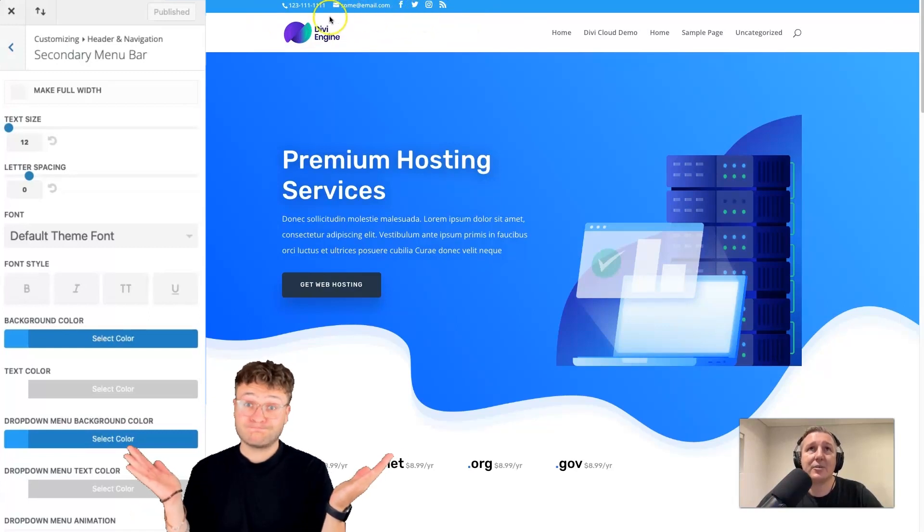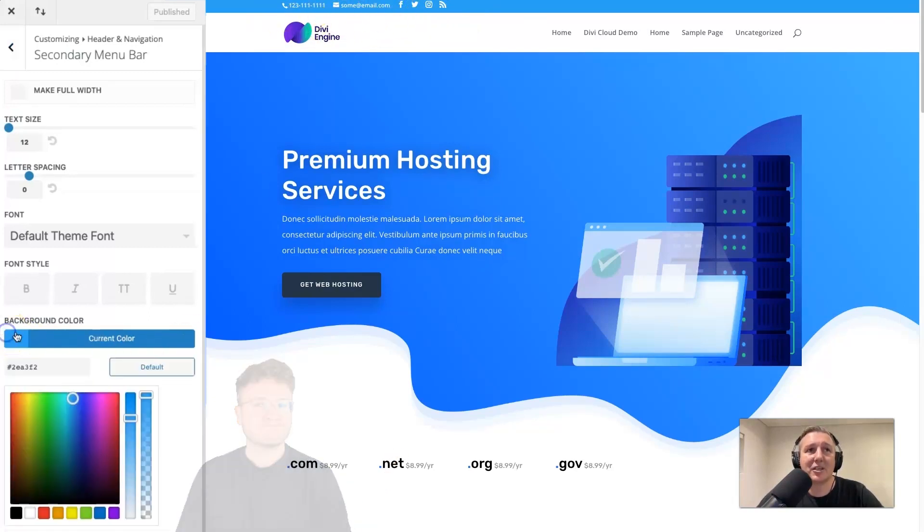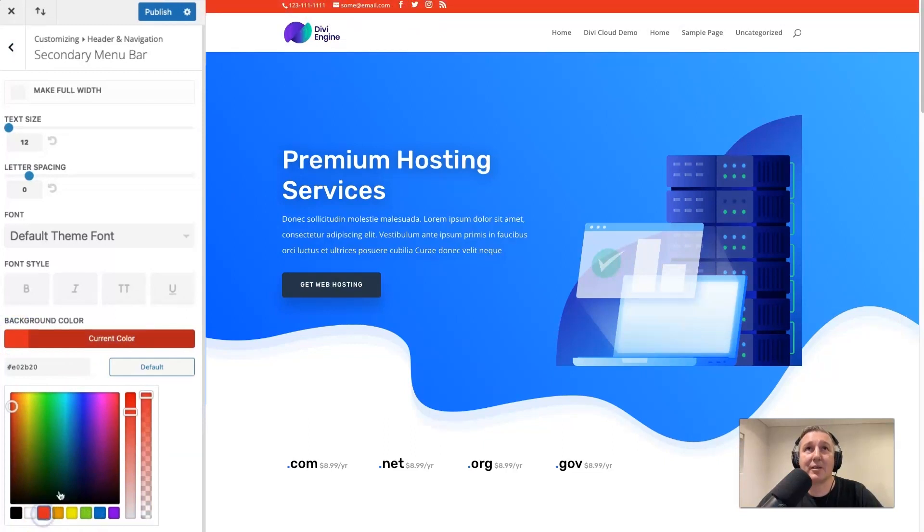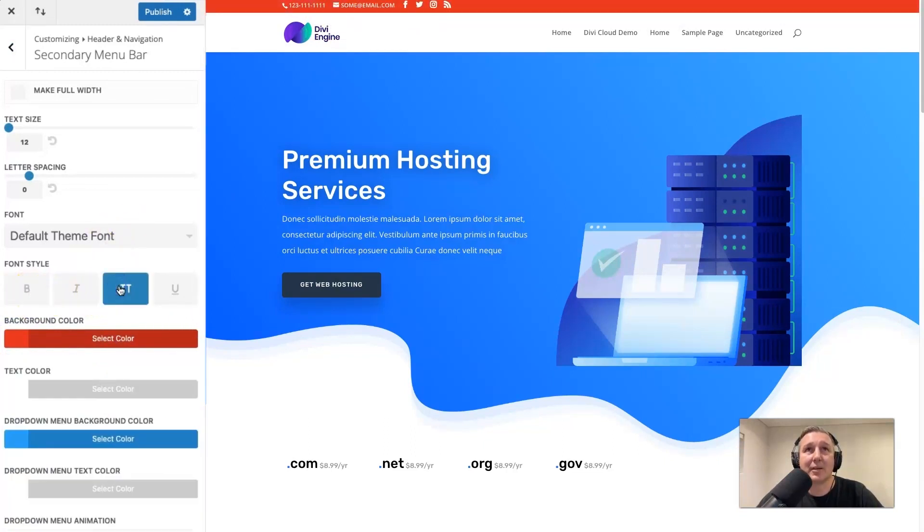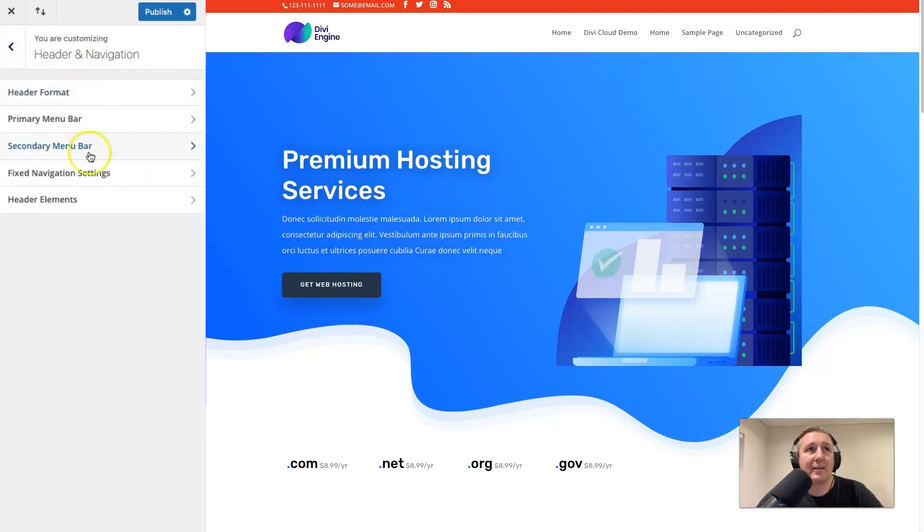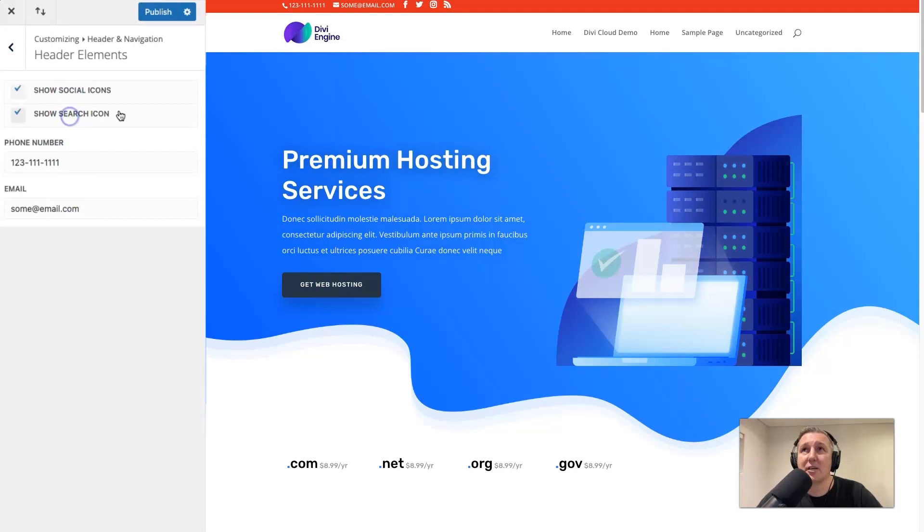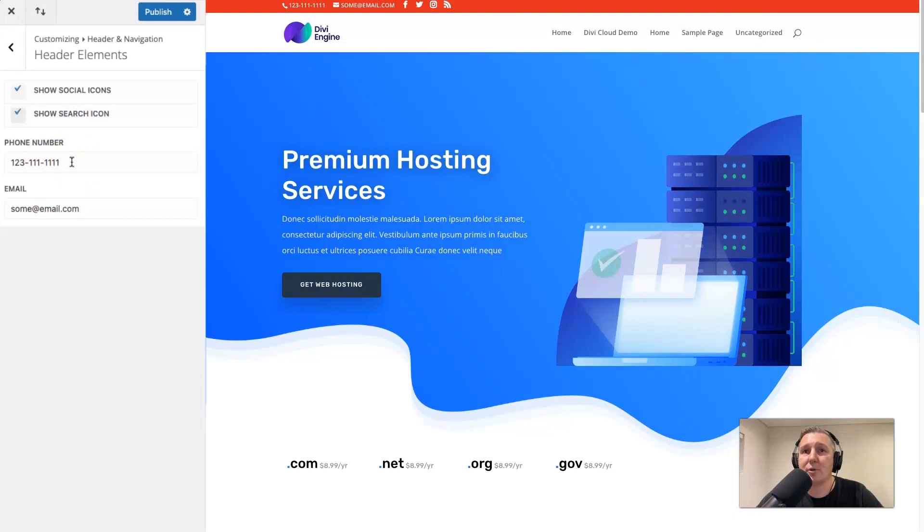You're kind of stuck to this basic layout. So you can change the background color. You can make it red if you wanted to. You can make the text uppercase. There's some really basic, basic things that you can do with that. You can also go here to your header elements and you can take off the social icons if you like. You can take the search icon away. And then you can change the email and the phone number. But that's really all you can do with stock Divi.